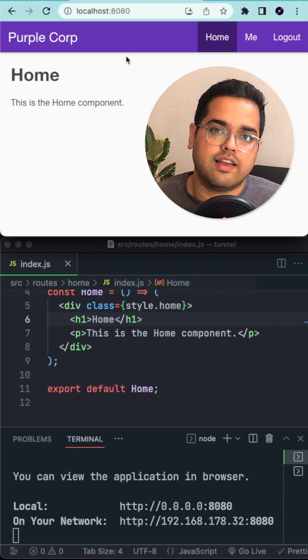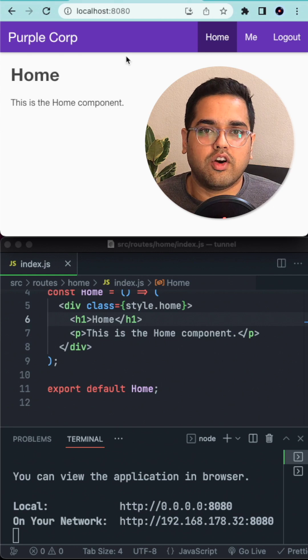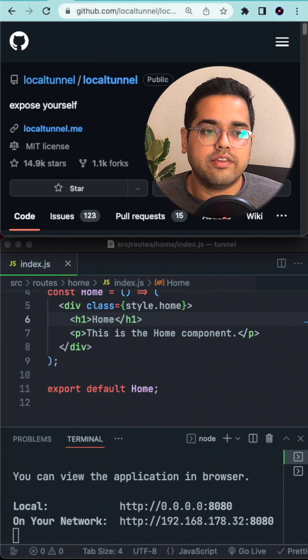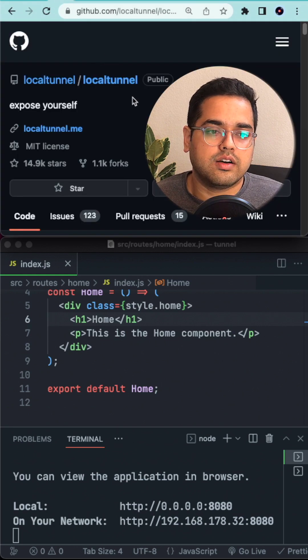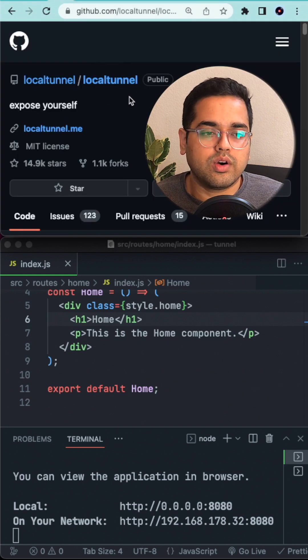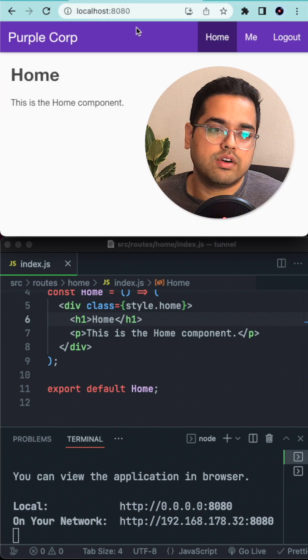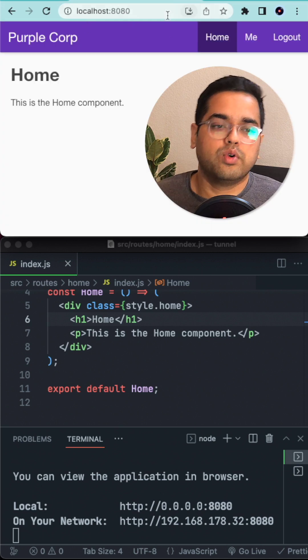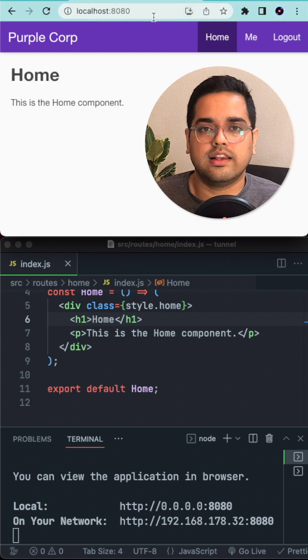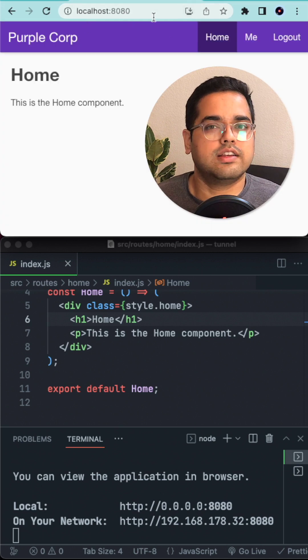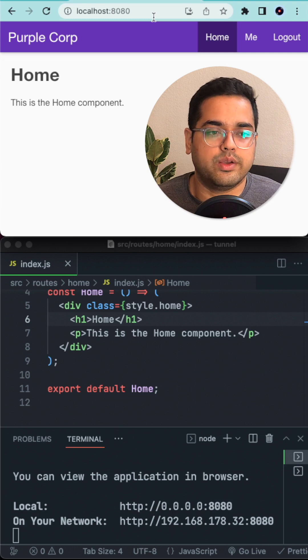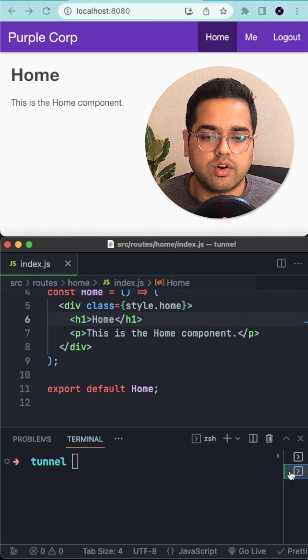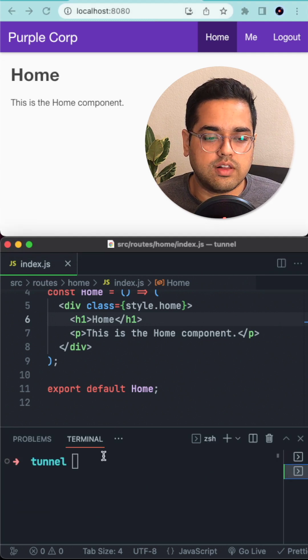I'm already running a demo project on my localhost port 8080. Today we'll learn about an open source package called LocalTunnel which lets us take our localhost port and use SSH tunneling to convert that into a public URL. The first thing we need to do is install the package.